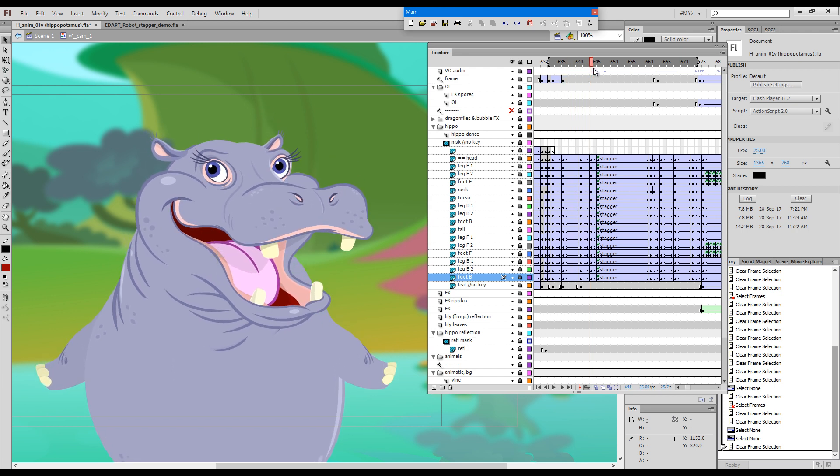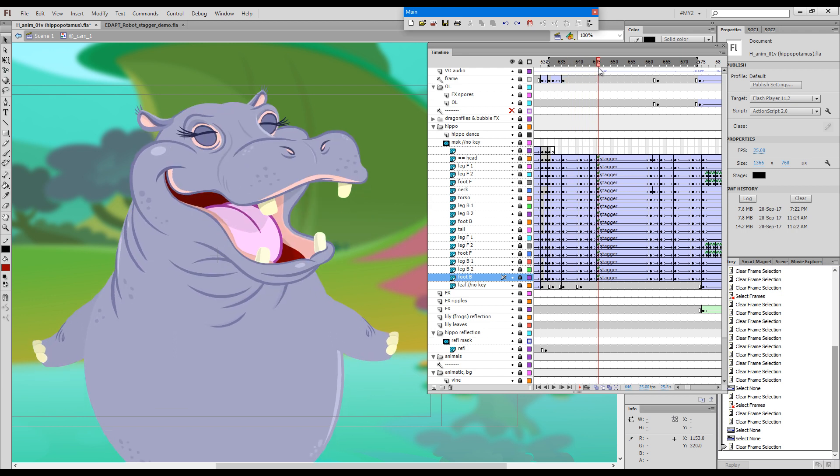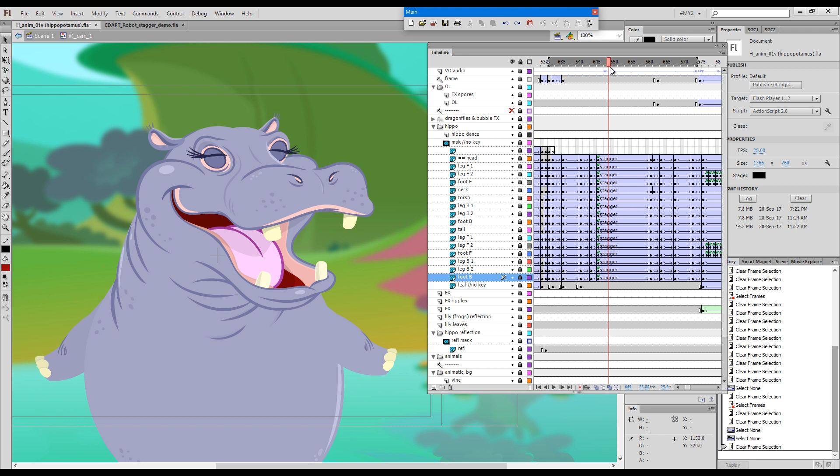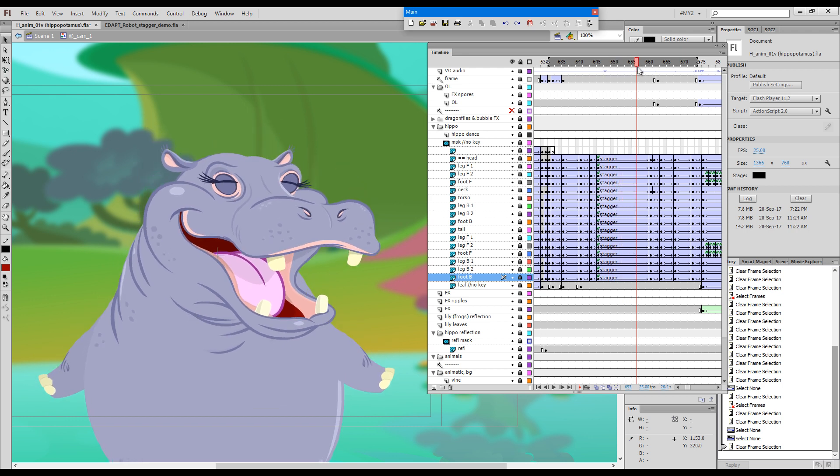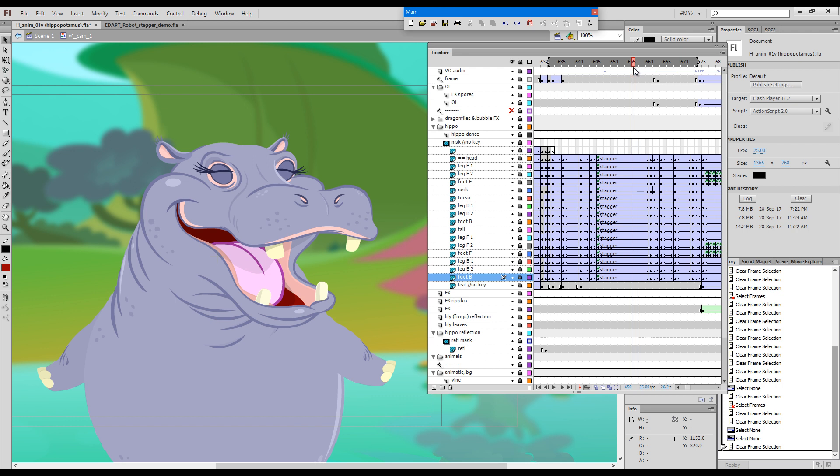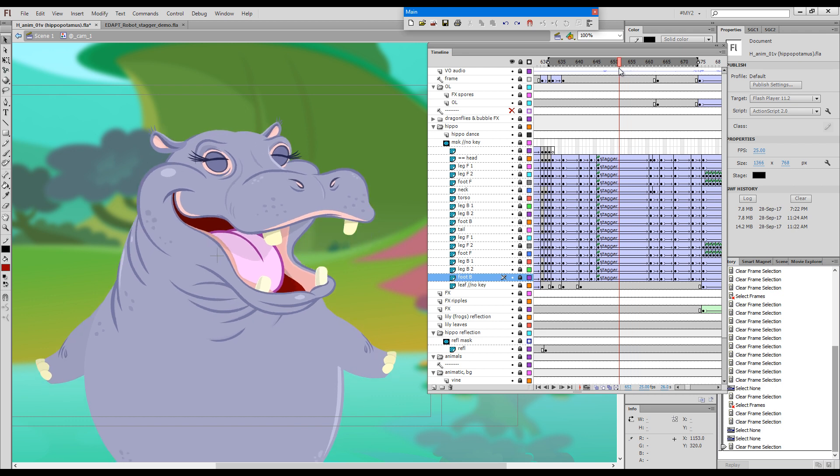This is the antic for the laugh, and this section here, as you can see, the animation goes back and forth.